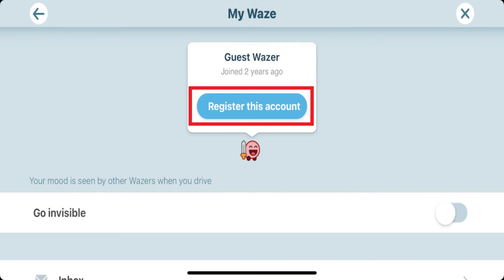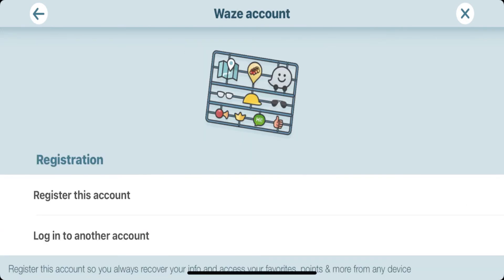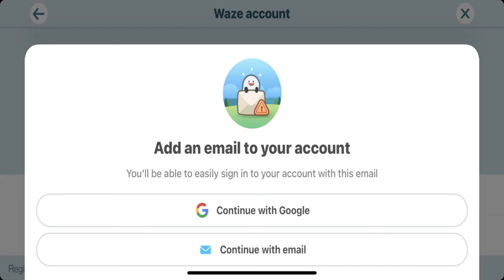Step 3: Tap "Register this account." The registration menu will be displayed. Tap "Register this account" again. You'll be given the option to either continue with your Google account or to continue with a separate email account.